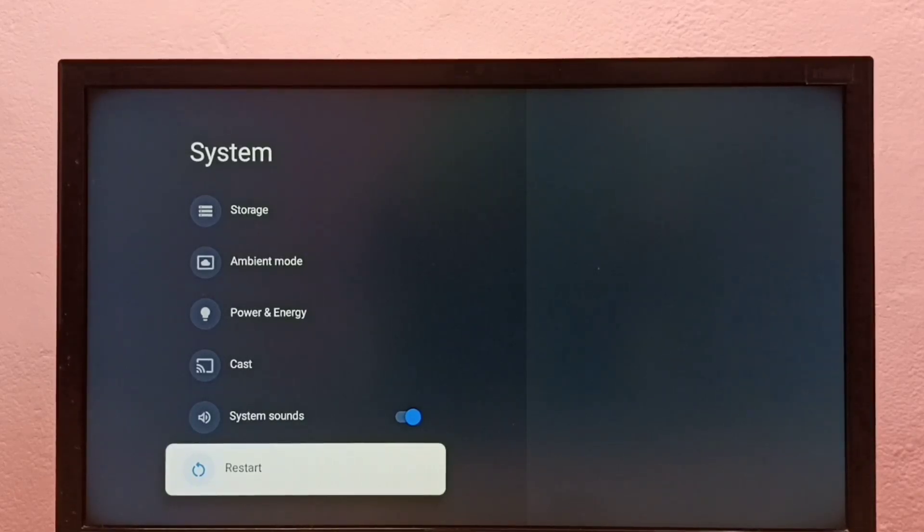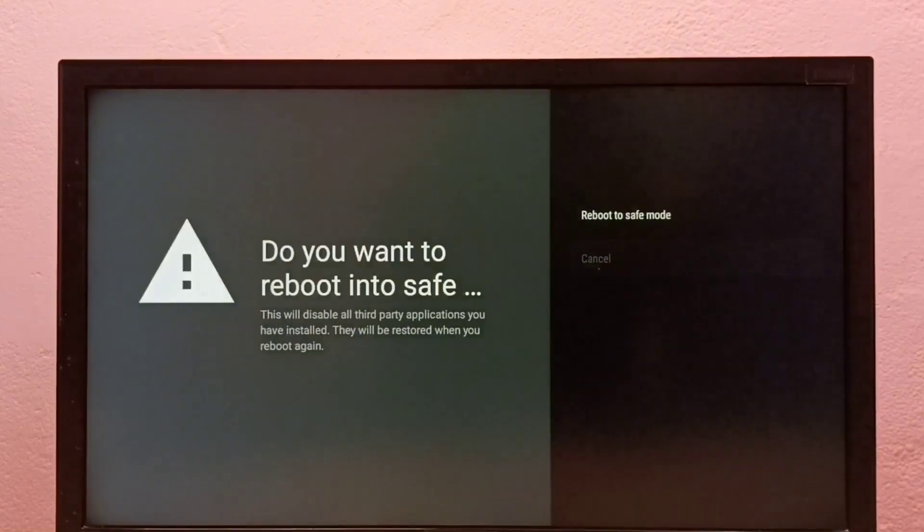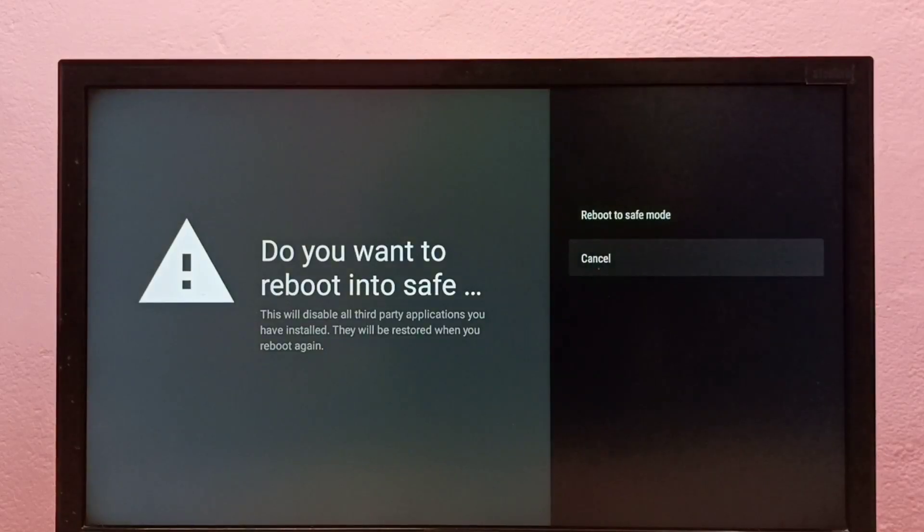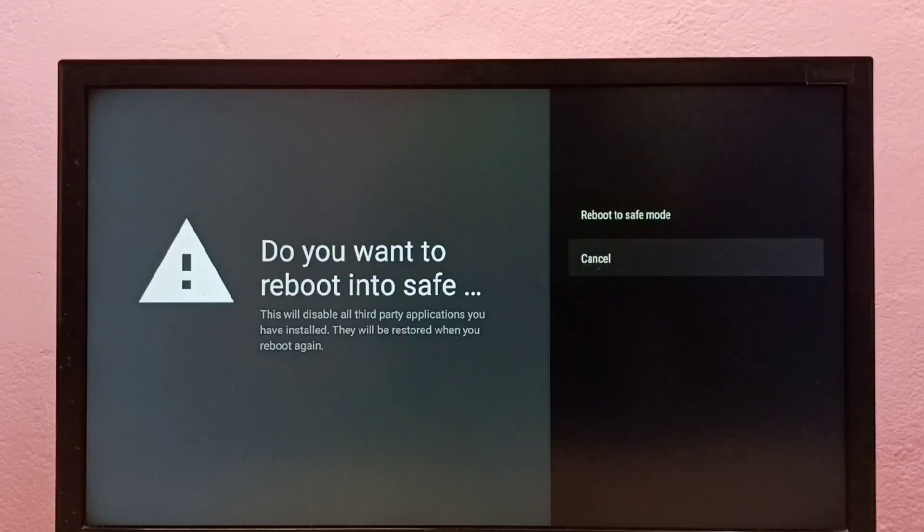the select button or OK button on the remote. Press and hold the OK or select button, then you'll see two options: Reboot to Safe Mode and Cancel.